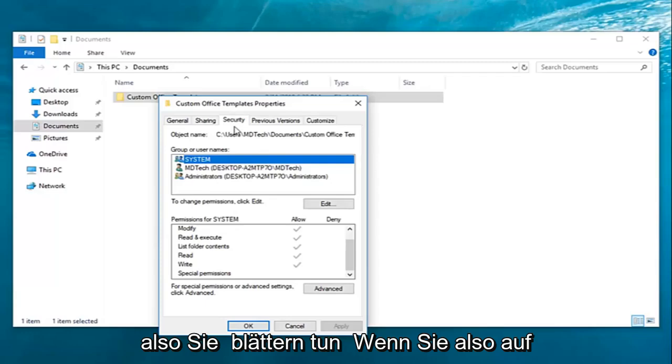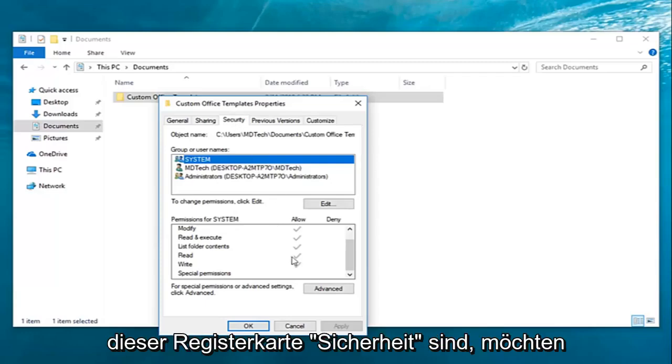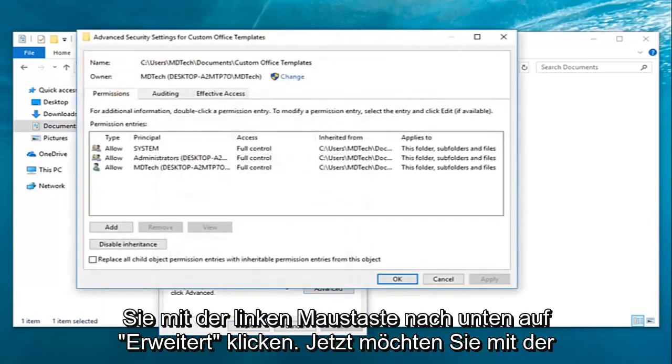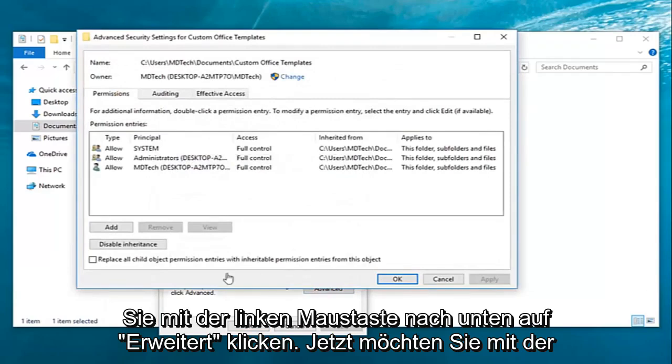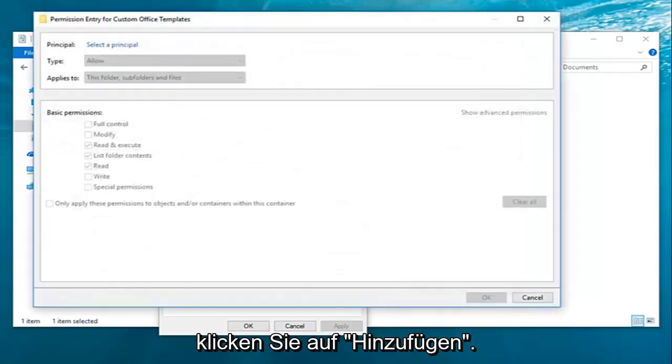Once you're on this security tab you want to go down and left click on advanced. Now you want to left click on add right here.